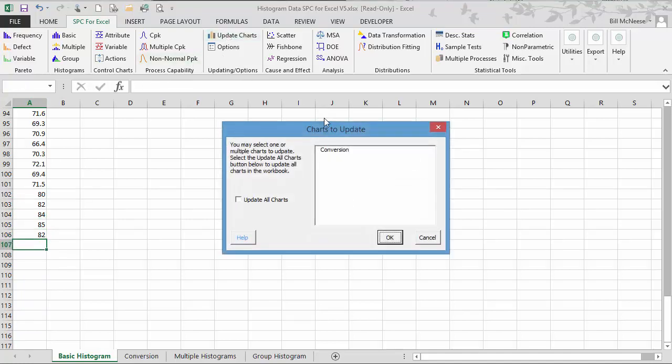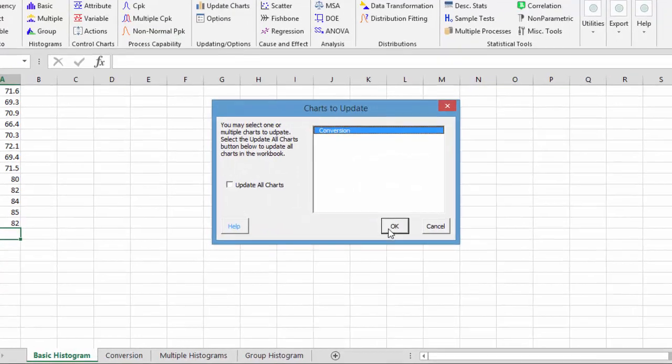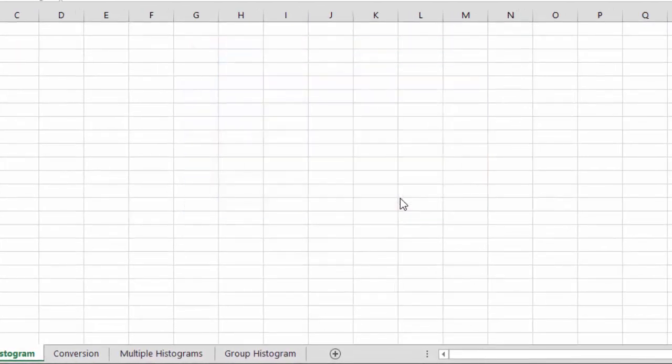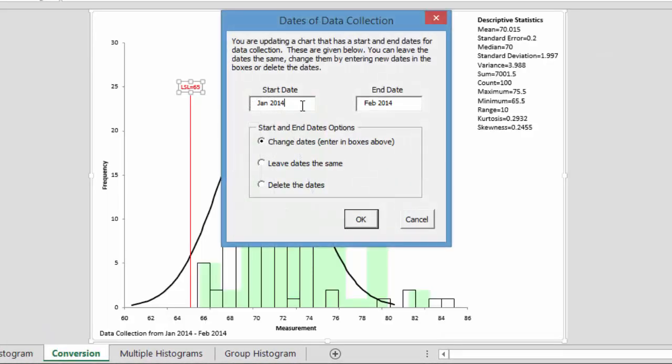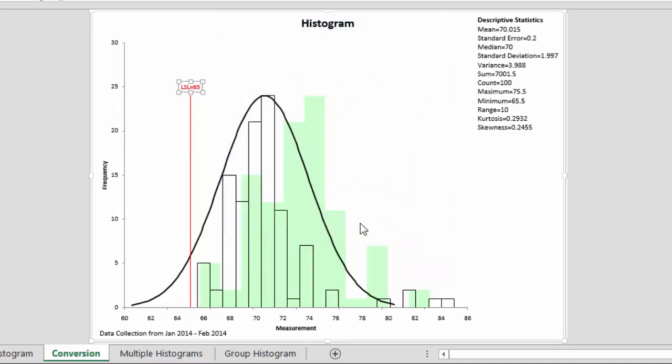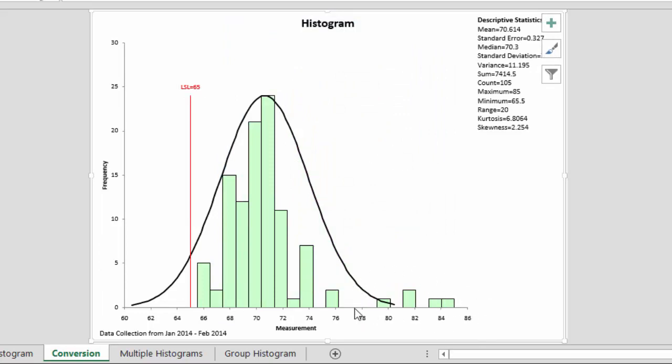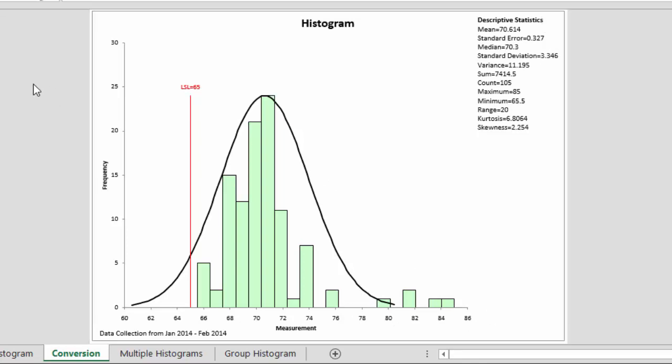Then you simply go to update charts, select the chart you want to update, conversion, select okay. If you have dates in there, it'll come back to ask you if you want to change the dates, leave the dates the same, or delete the dates. I'll leave them the same for now, we select okay, and you'll see now that we have our new data added out here at the top of the histogram. This is how easy it is to update an existing histogram using the SPC for Excel software package.